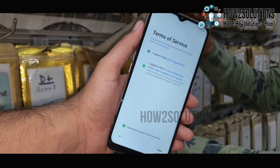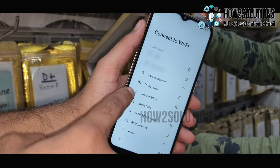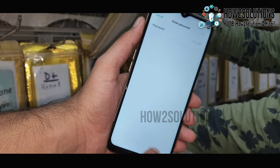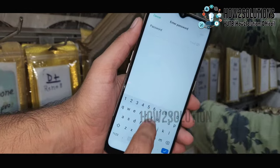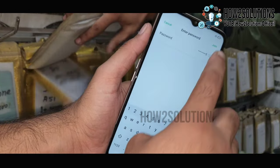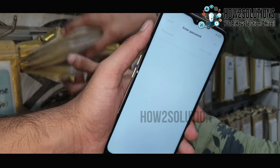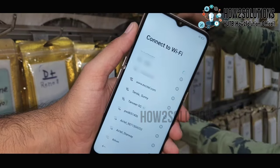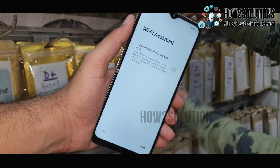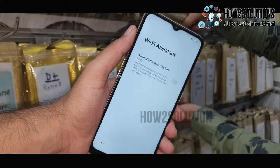Just click Next, then Next again. It is optional to connect to Wi-Fi. Enter your password here if needed. You can also skip this step — here is the skip option. Just click Next.